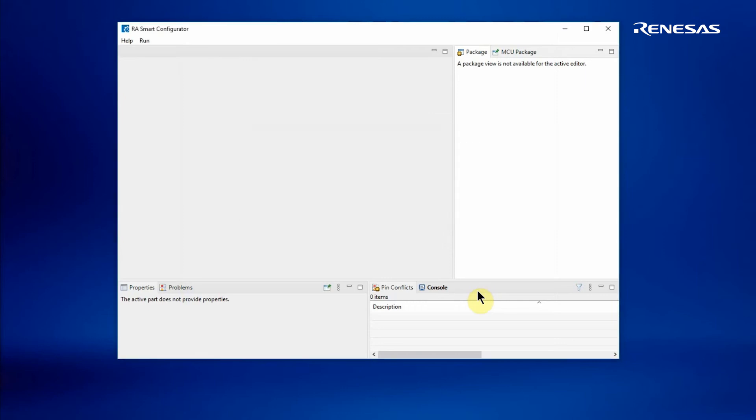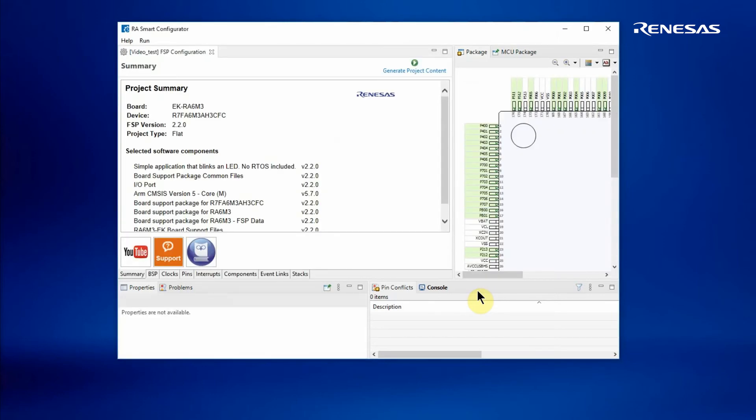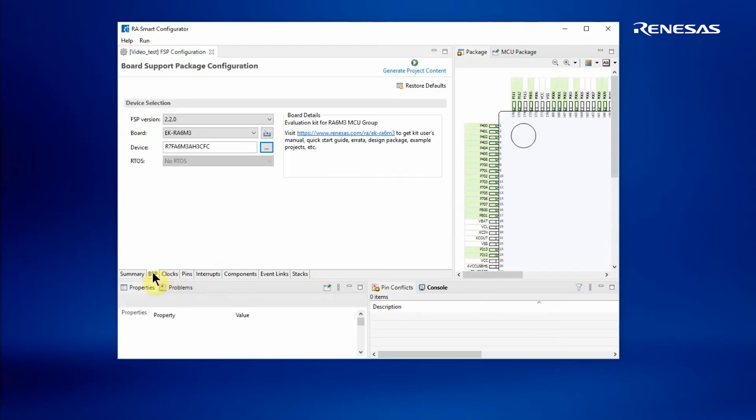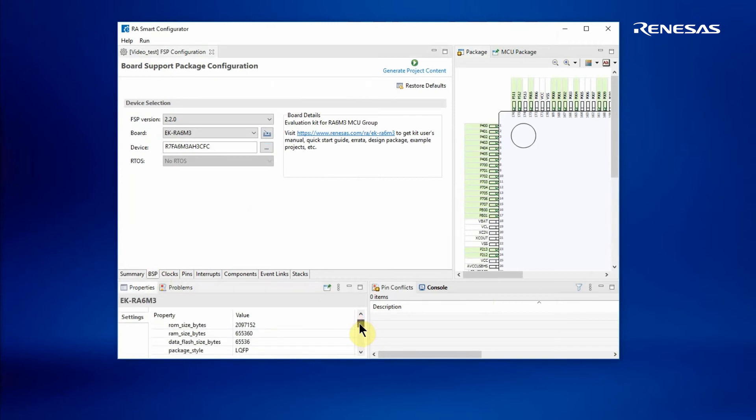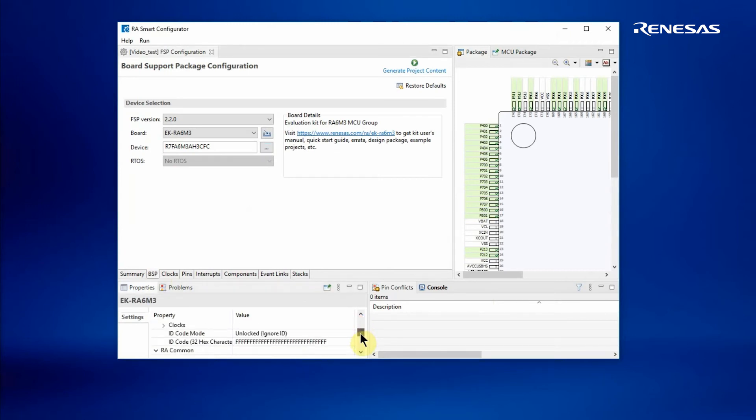Now the full project configurator starts up, which is very similar to what you may have seen with the e² Studio environment, where we can configure the BSP or board support package. I can change some of the properties.